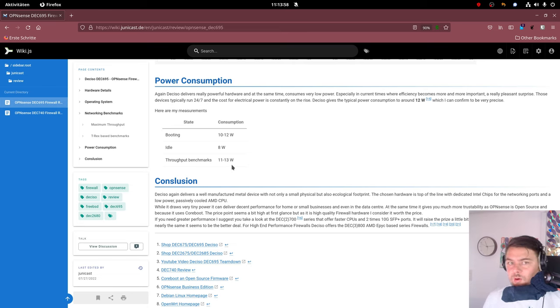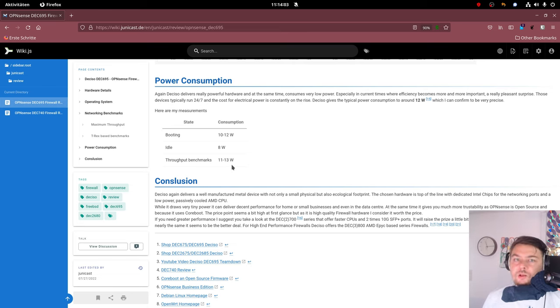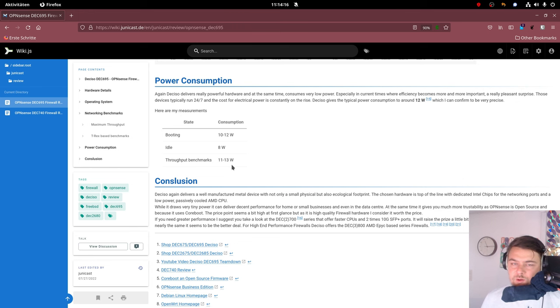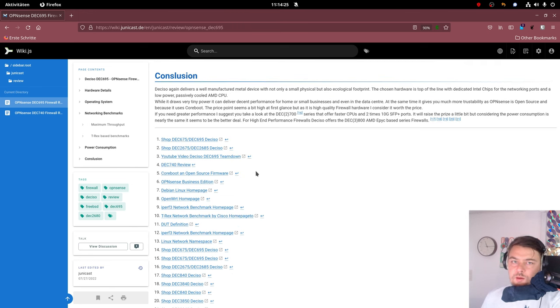You get a quite powerful firewall hardware which can handle lots of connections, which can handle lots of clients. Where, let's say, Fritzbox, which is a very common device for Internet connectivity over here, cannot catch up to.